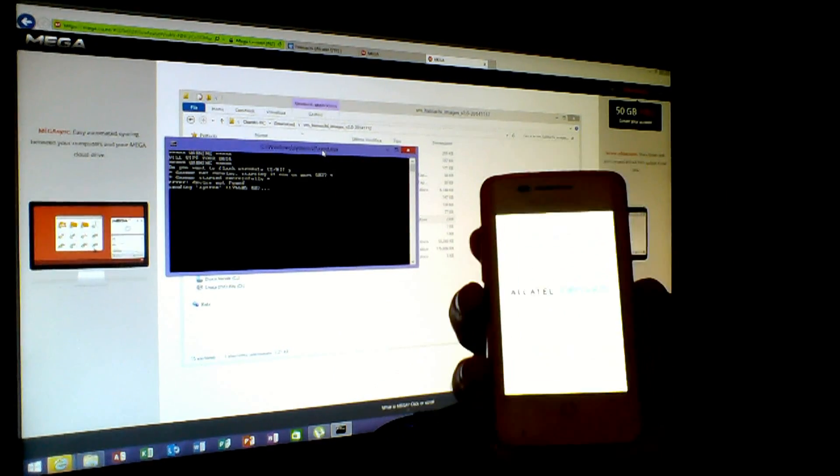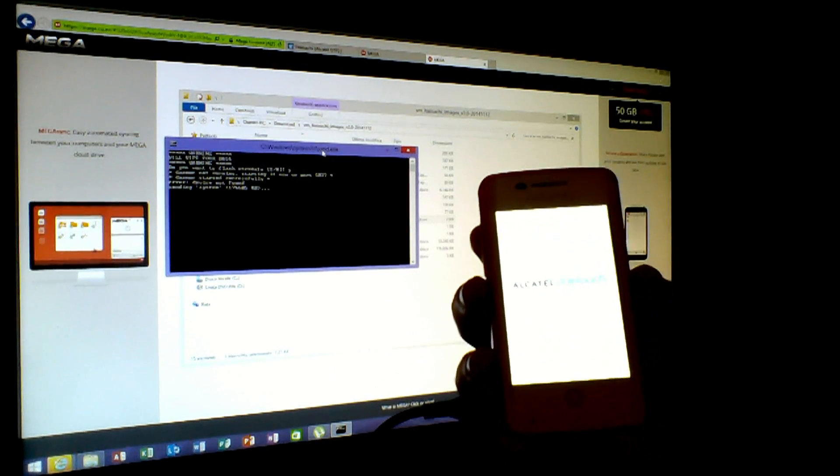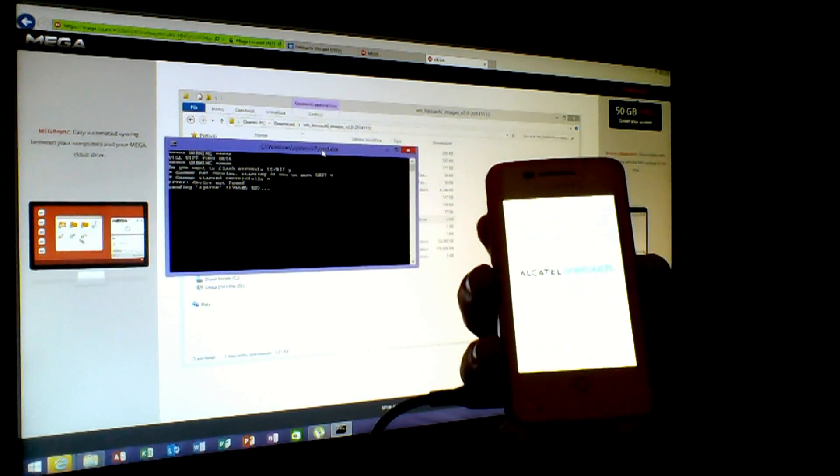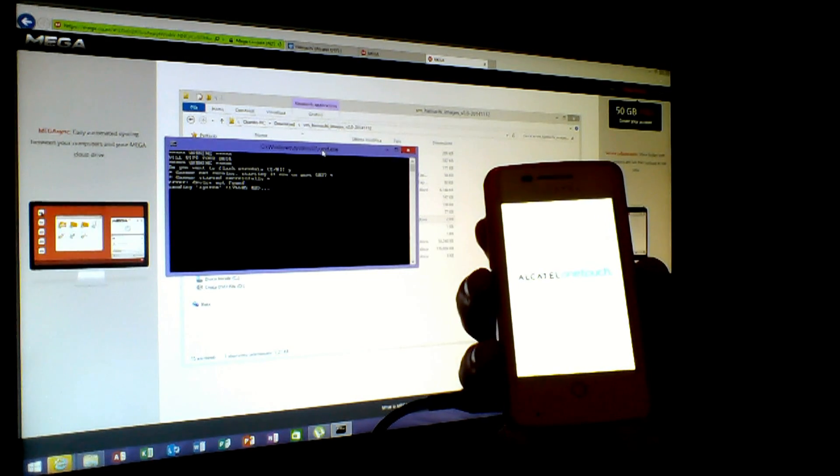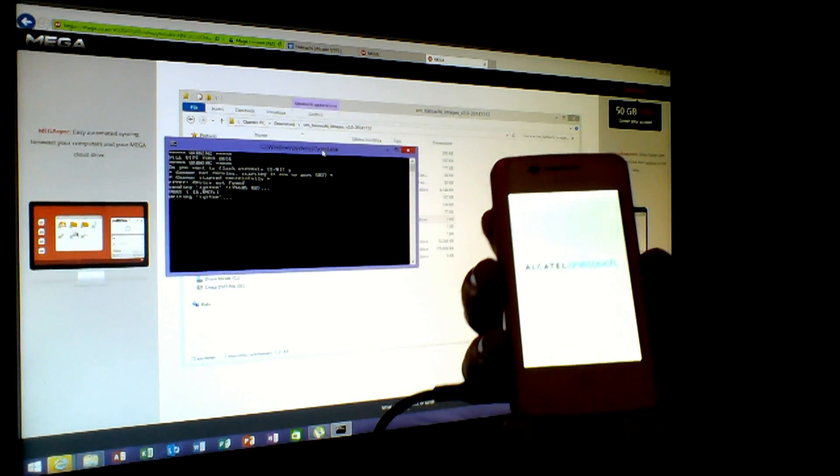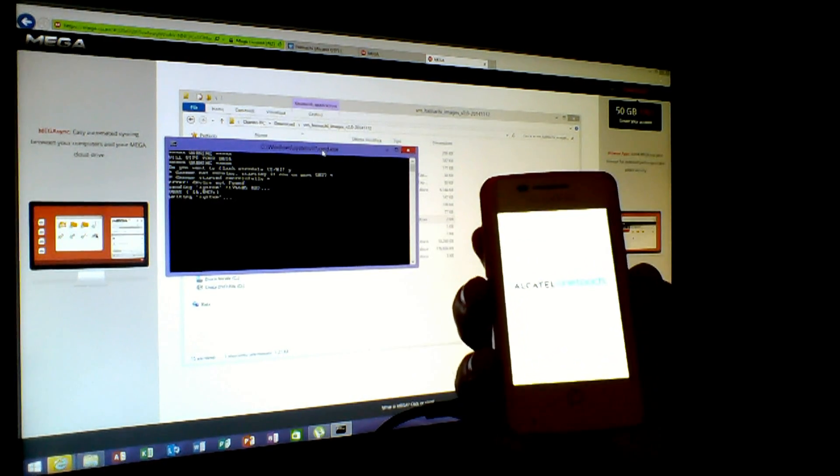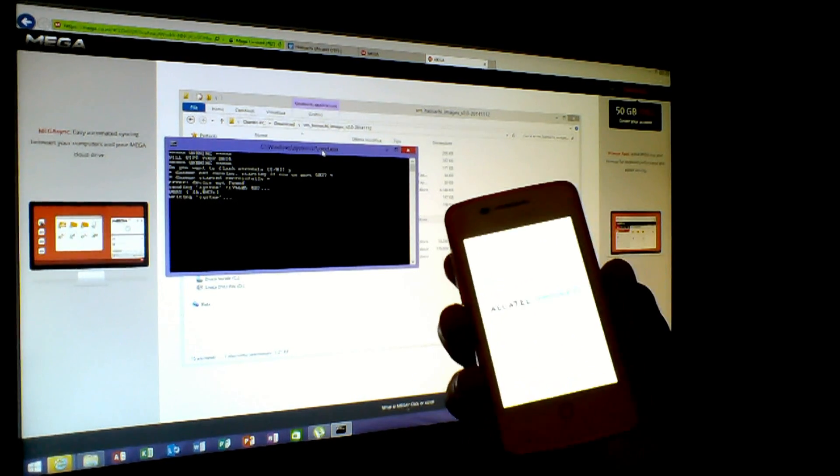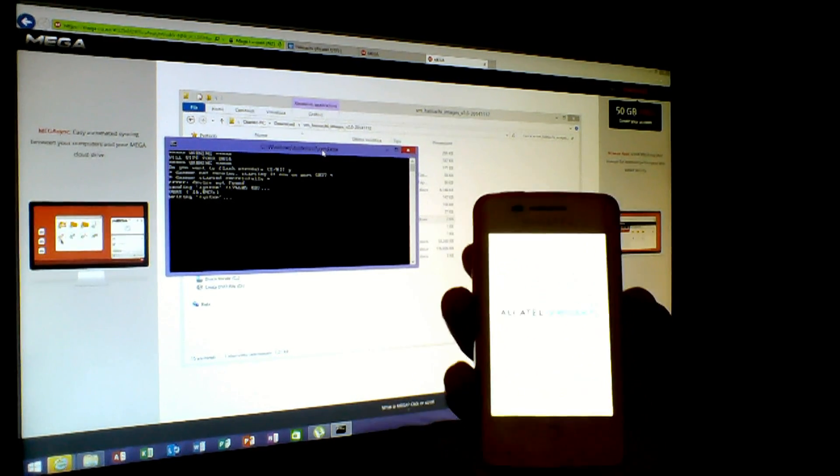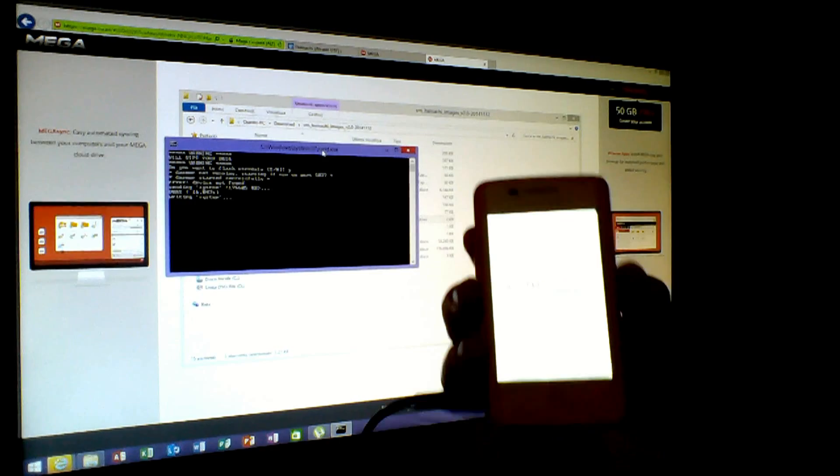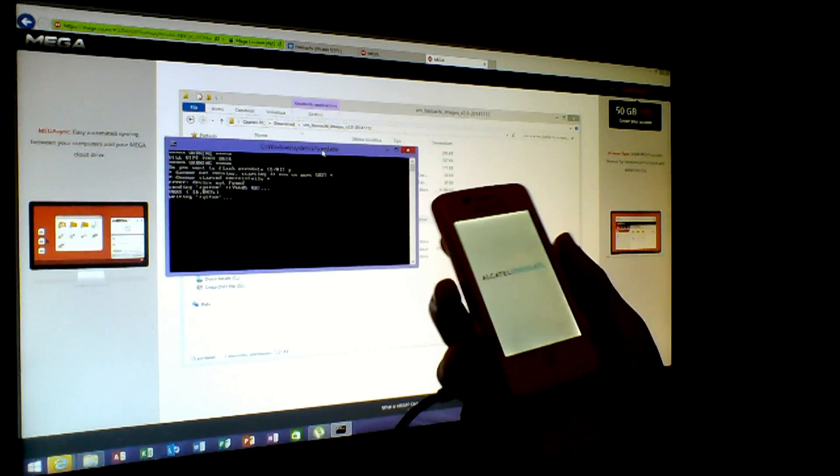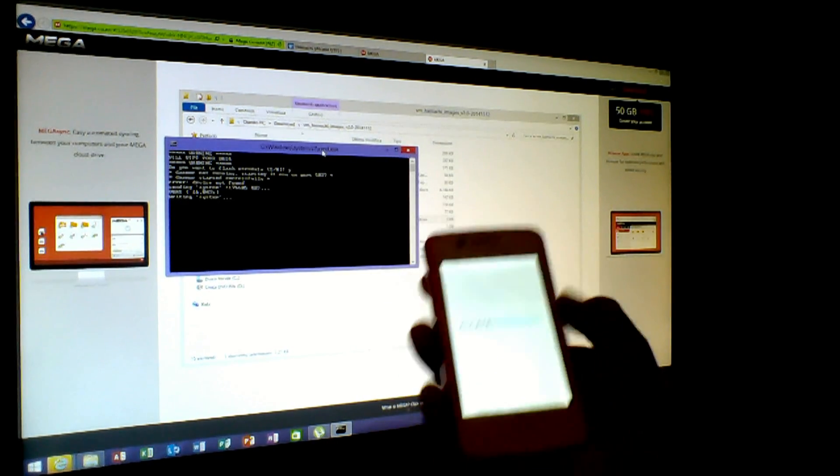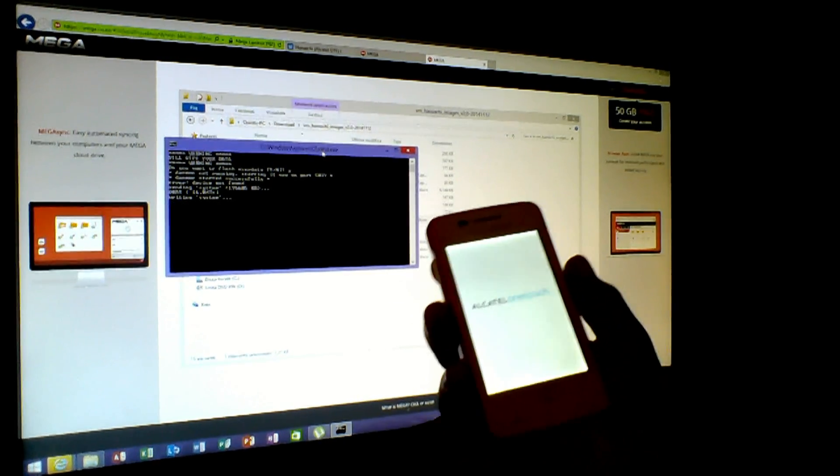So now let's go here and let's run the file batch Windows called Flash. Let's run it and will appear the command box from Windows. Do you want to flash user data? Yes.